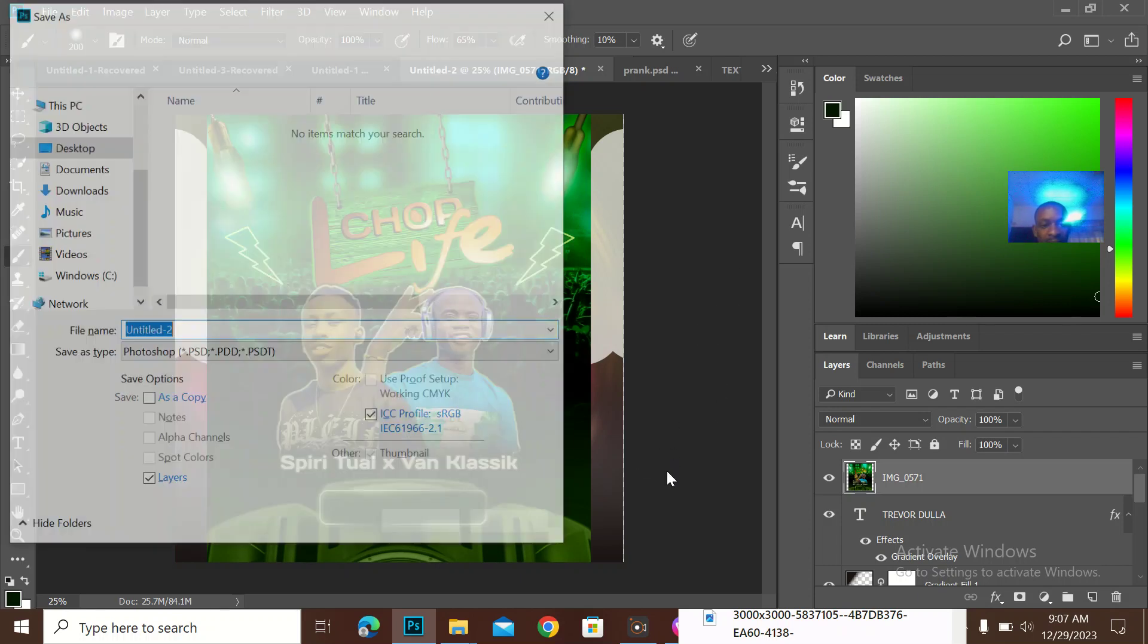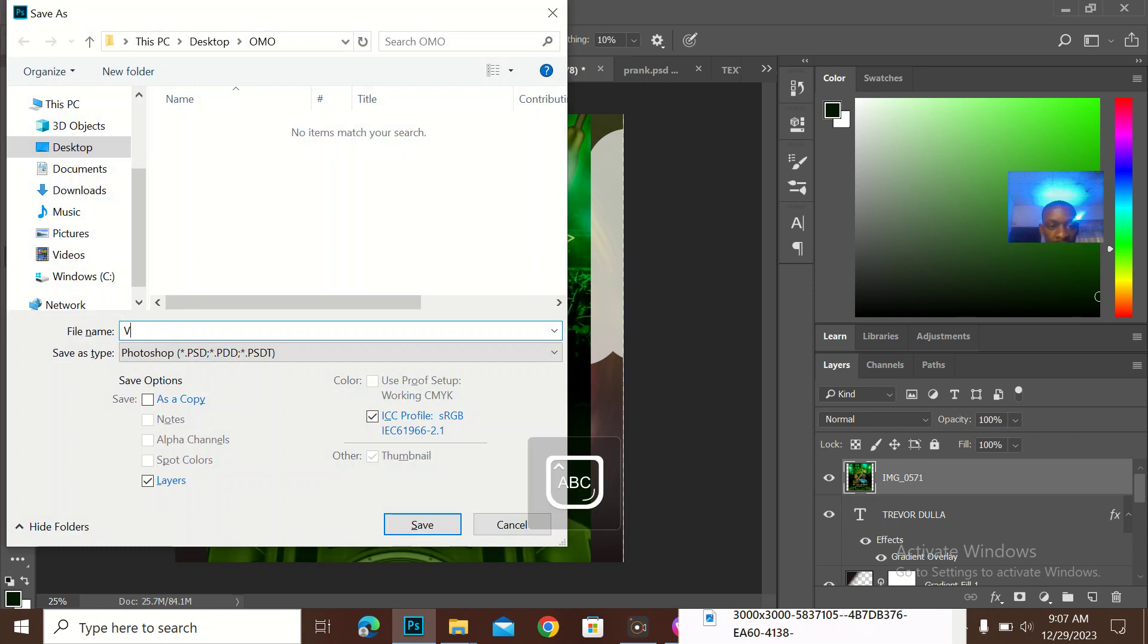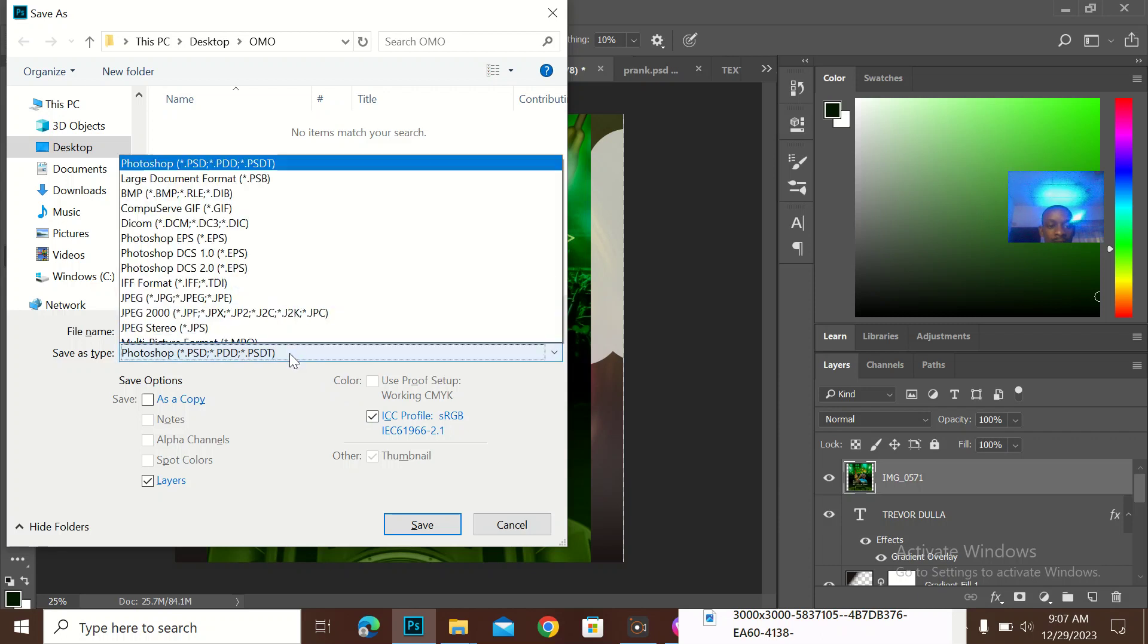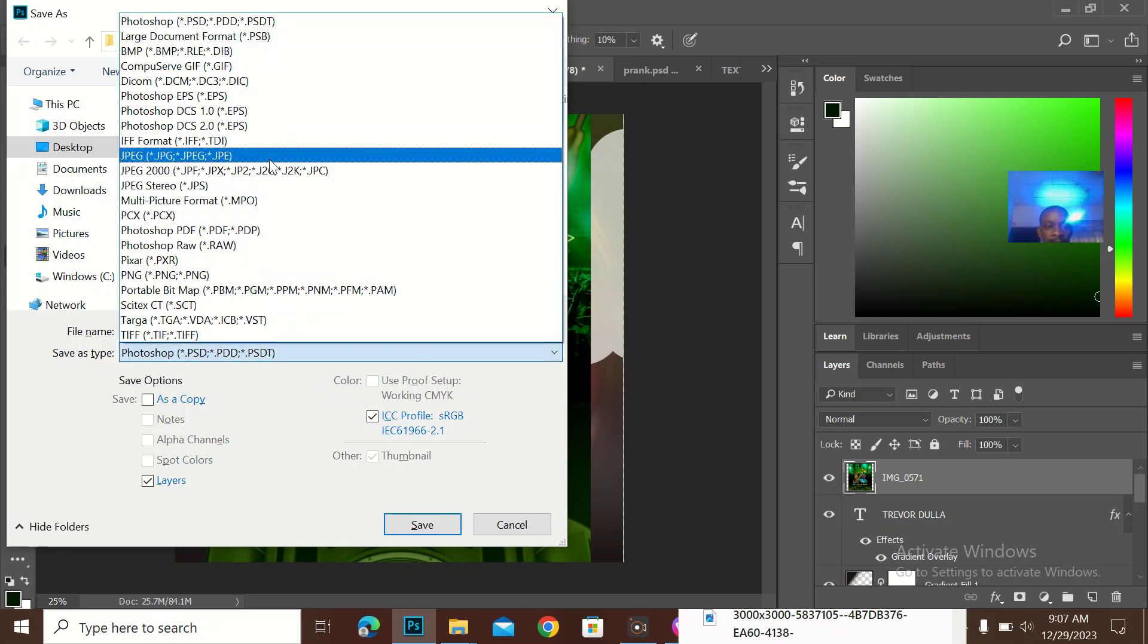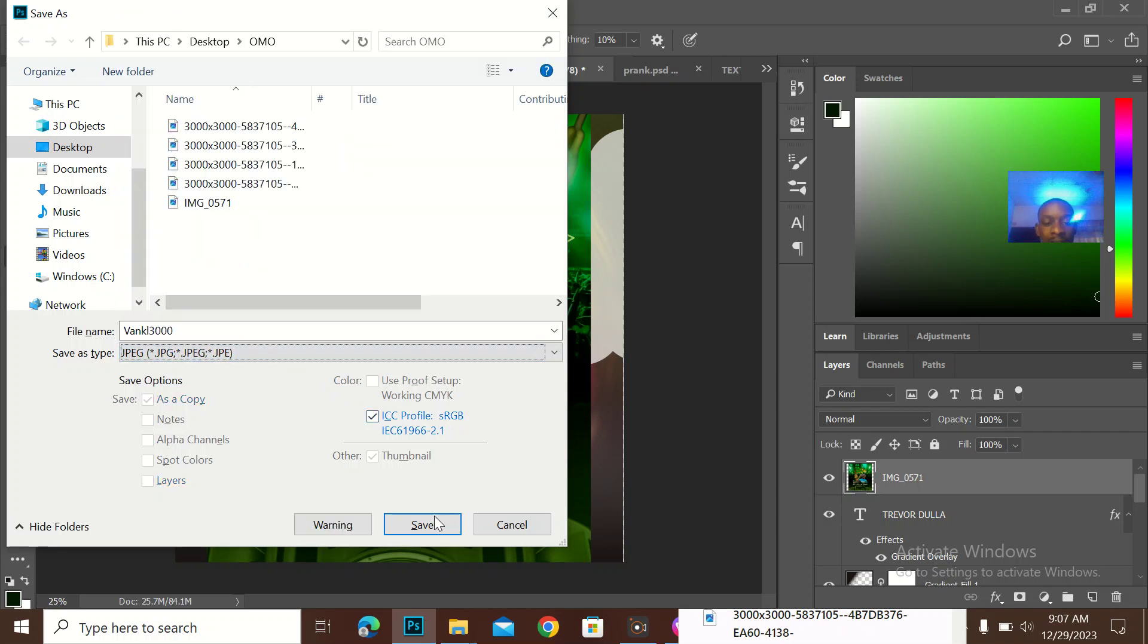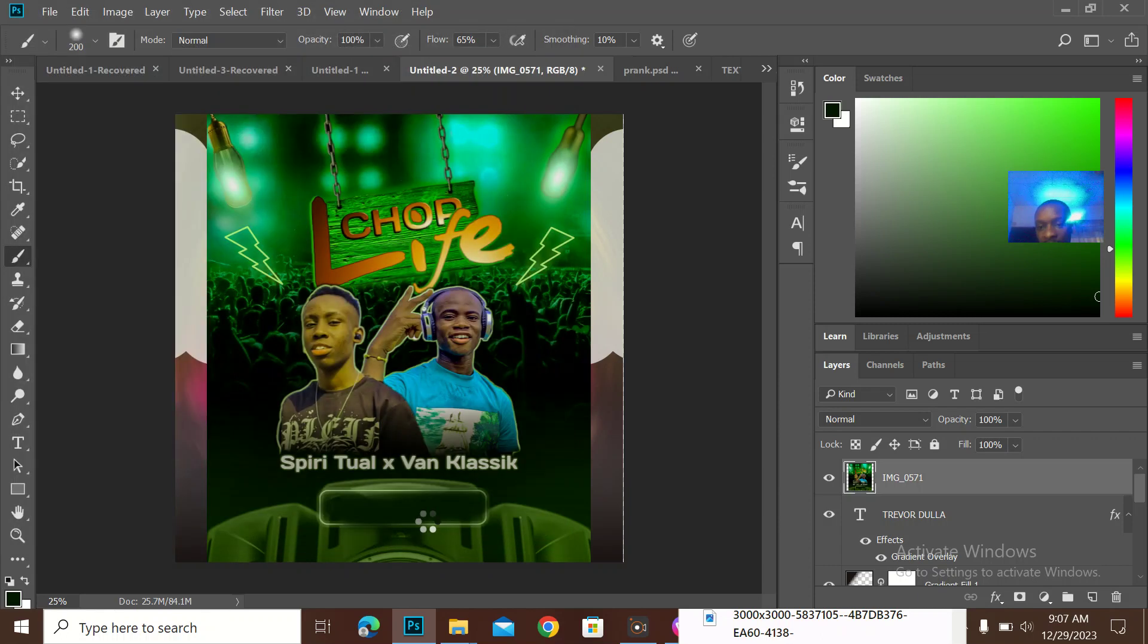Save. Then I'll just save it as Van Classic, Van Classic 3000.